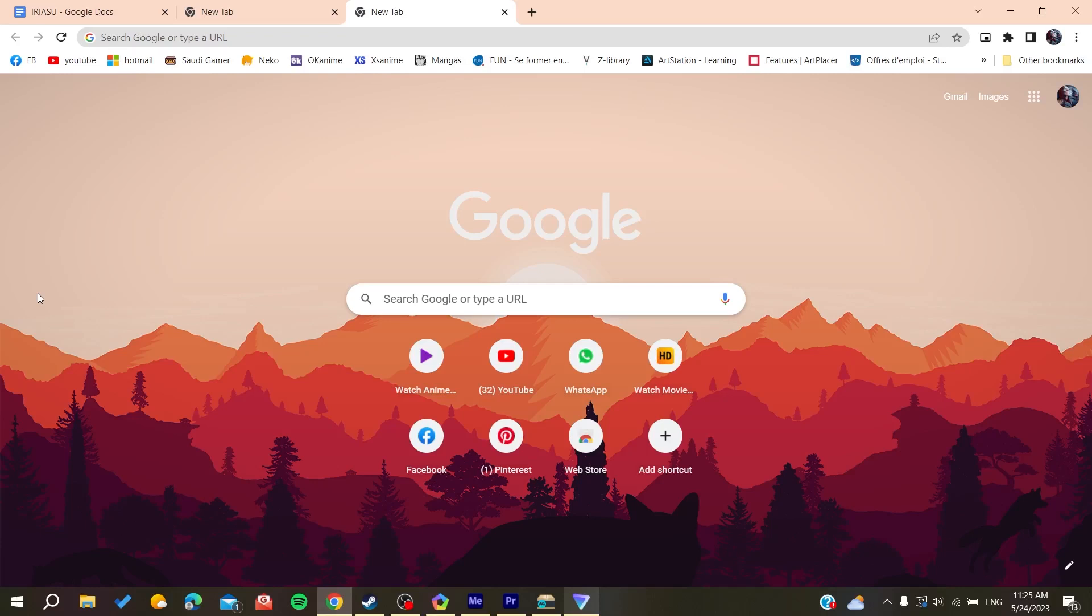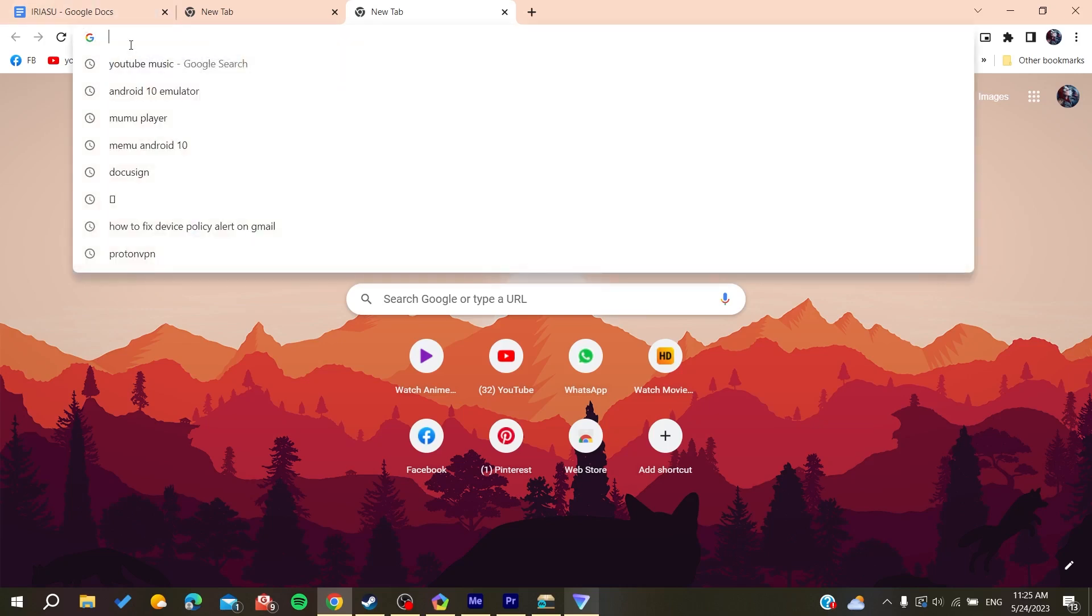your web browser, whether it's Google Chrome, Mozilla Firefox, Opera, or any web browser you're using. Then go to the search bar and search for YouTube Music.